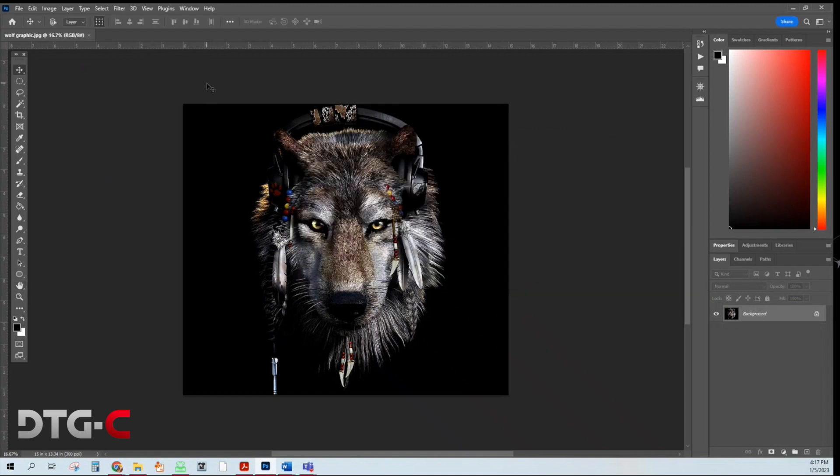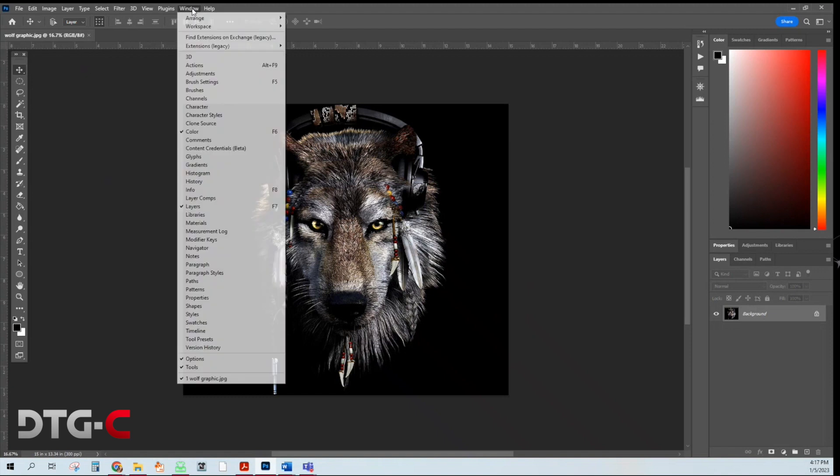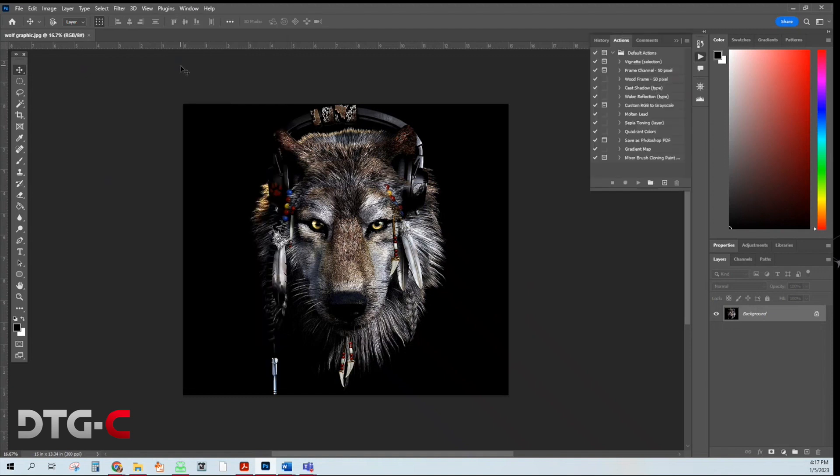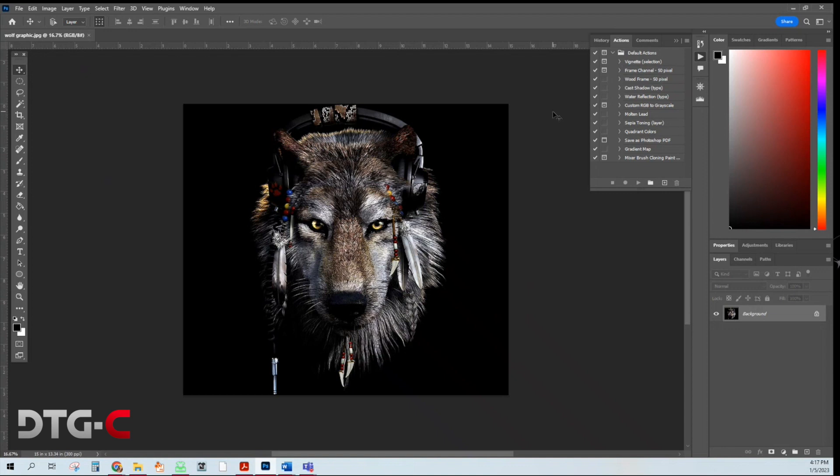Next what you're going to do is you're going to go to window, choose actions. It'll pull up the sub menu right here and we're going to import an action. So what an action is, it's an automatic button that someone else created to do all the steps for you.